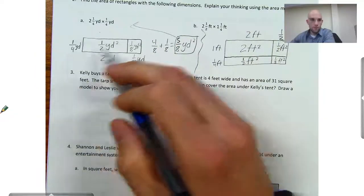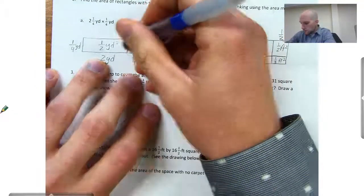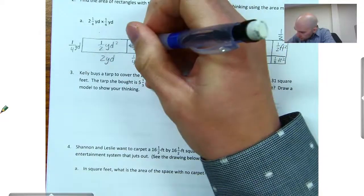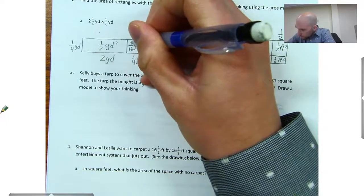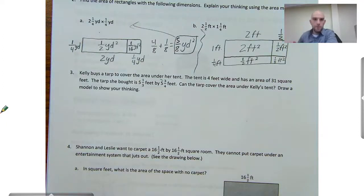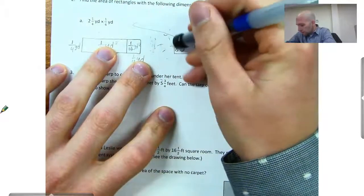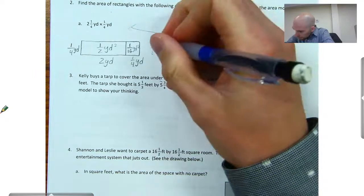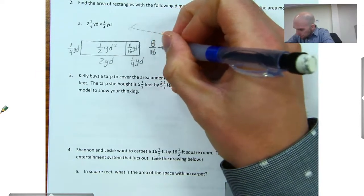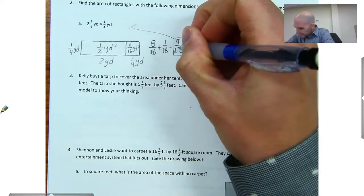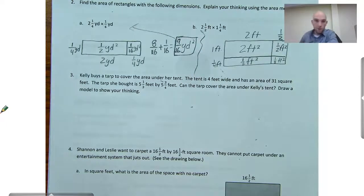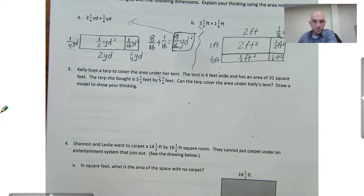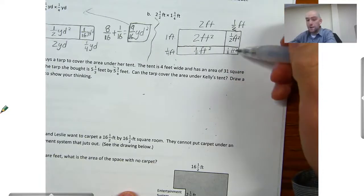You know what I just realized? I did 1 fourth times 1 fourth here and I said it was 1 eighth — and it's not. It's going to be 1 sixteenth. So I had to be careful and take our time, because 1 fourth times 1 fourth, we have to multiply our denominators, and that'll give us 1 sixteenth. So this is going to change our answer. We're going to have 1 sixteenth plus 8 sixteenths — 8 sixteenths is 1 half — plus 1 sixteenth, which is going to give us 9 sixteenths of a square yard. And then 1 fourth times 1 half, however, is 1 eighth.